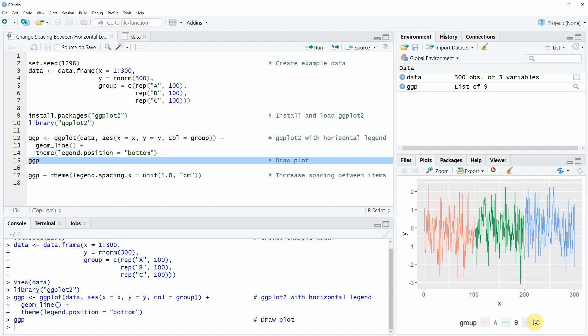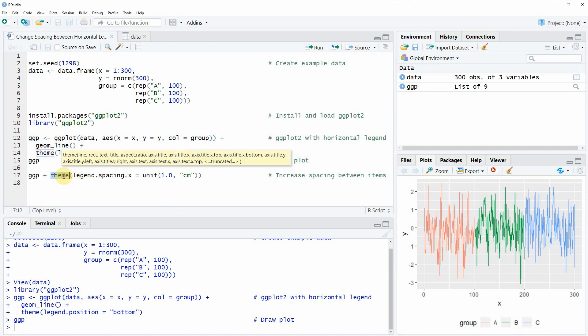So let's assume that we want to increase the space between these legend items. Then we can apply the theme function as you can see in line 17 of the code.